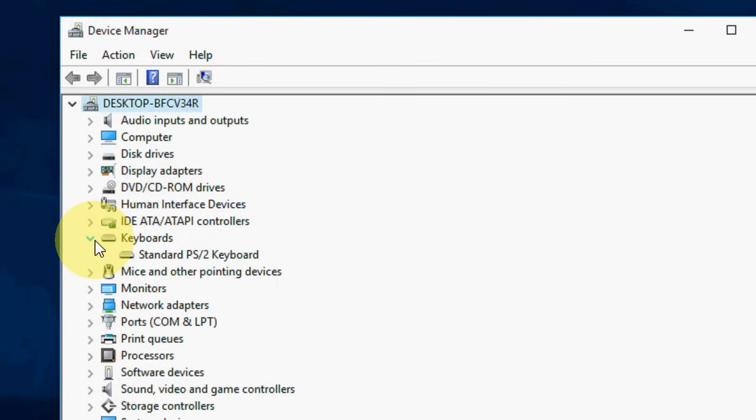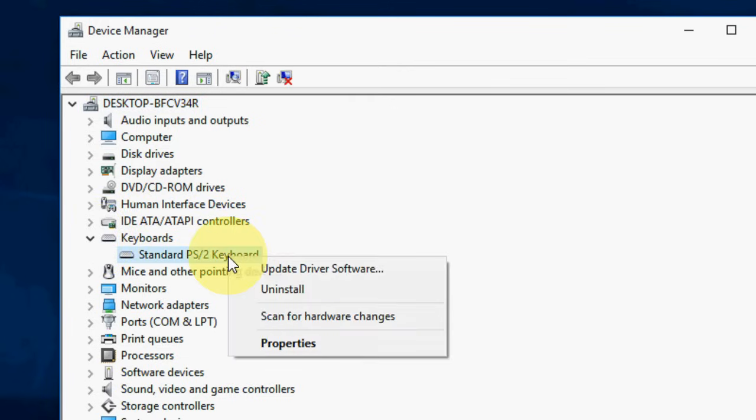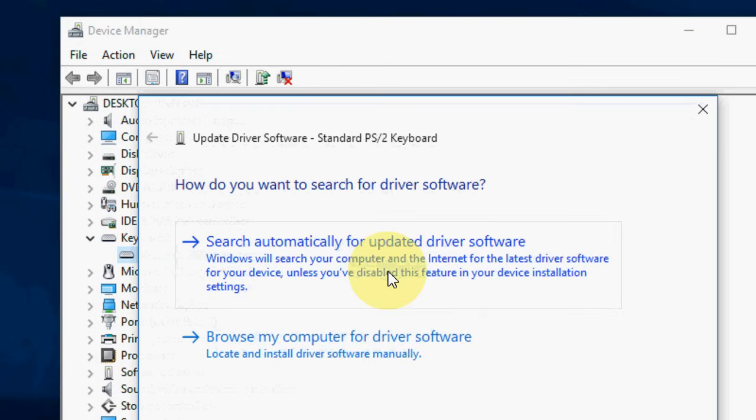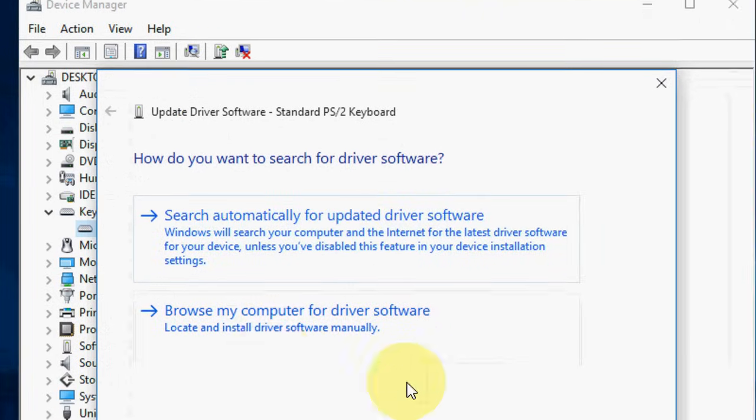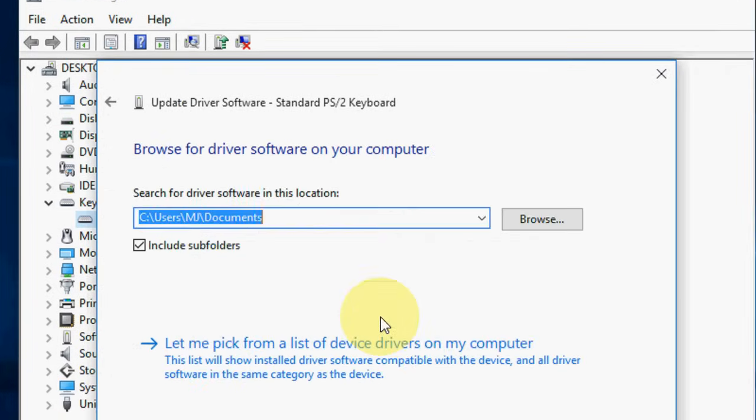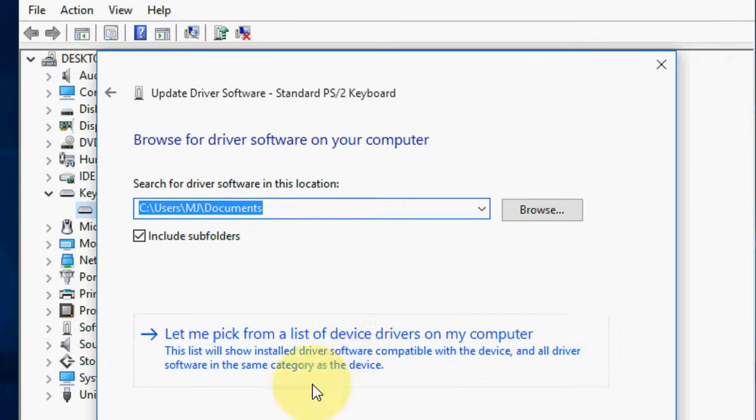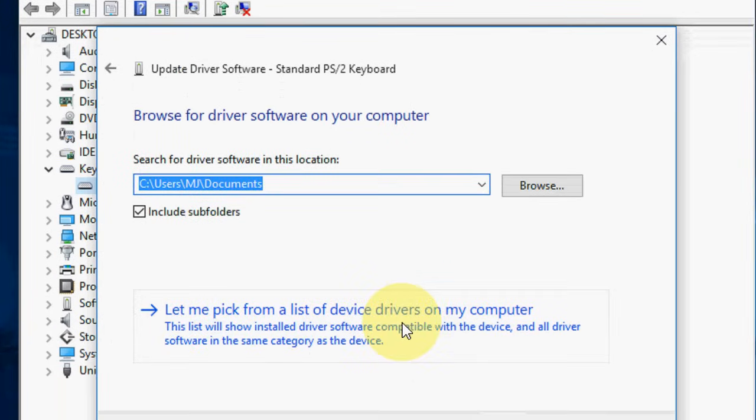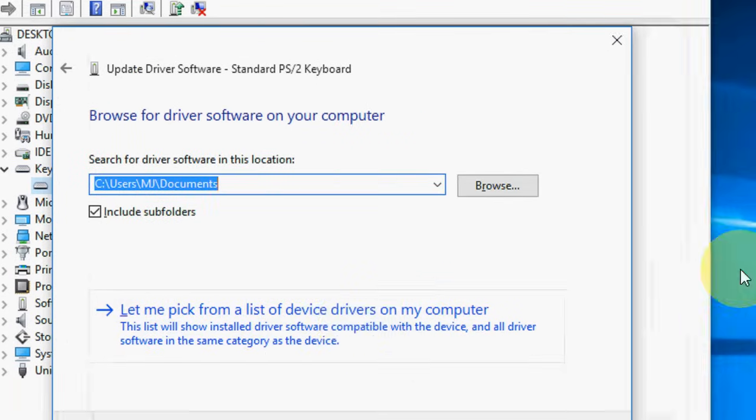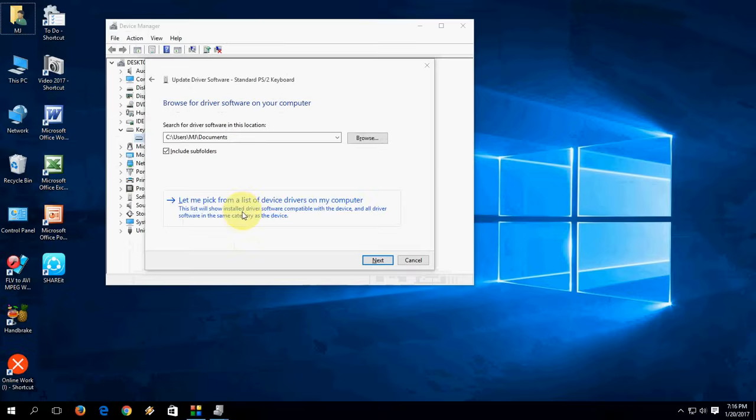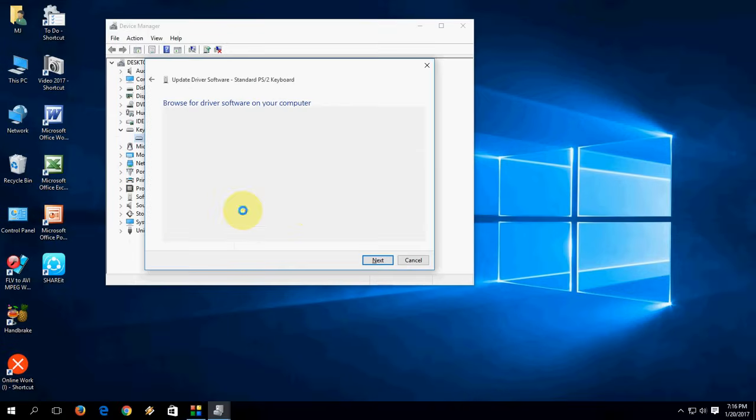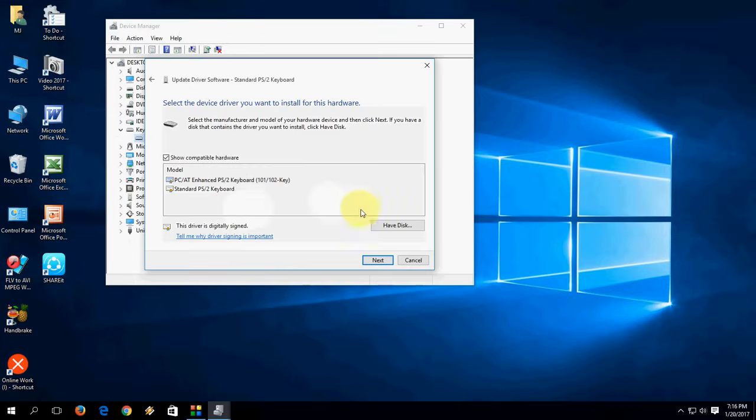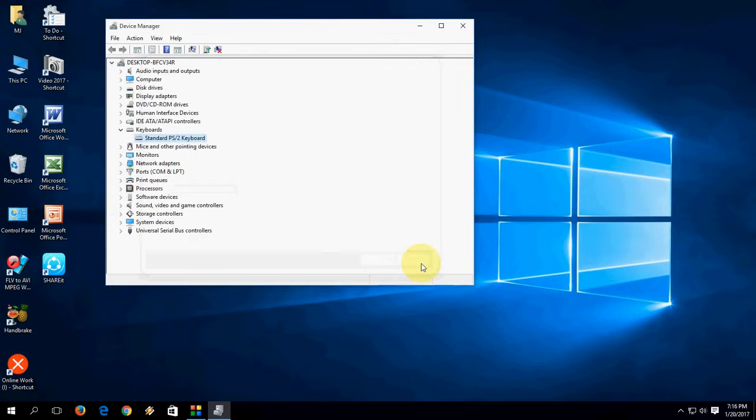You can do two methods here. Just right-click here and click on Update Driver Software, and choose Browse. Now take on Let Me Pick. After this, select your keyboard and click on Next. This will install the latest updates for your keyboard.